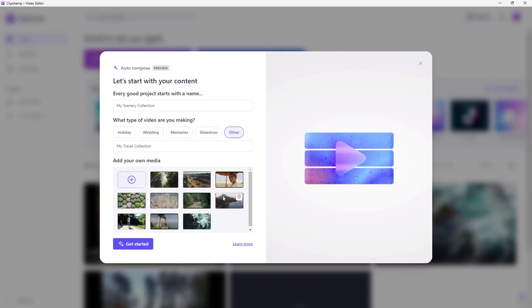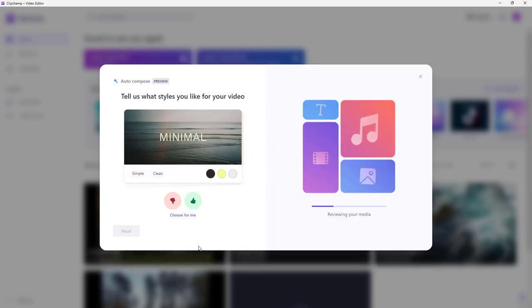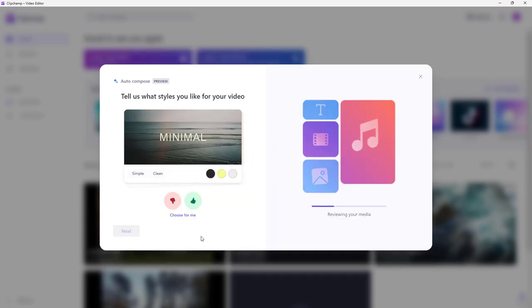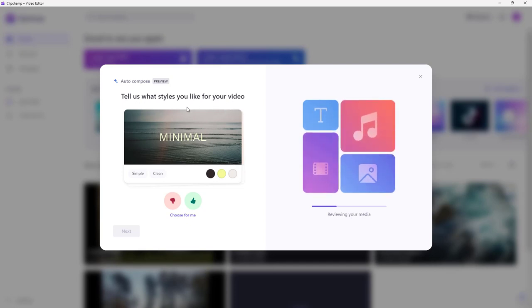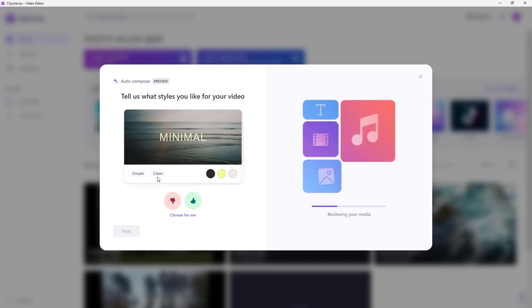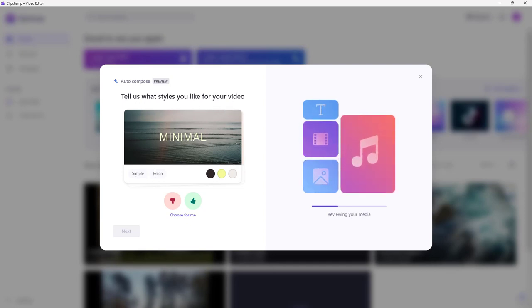It will detect the type of content and then edit the video for you so that you can start using it right away. Once everything is loaded, you can click on 'Get Started,' and it will say 'Tell us what style you would like for your video.'